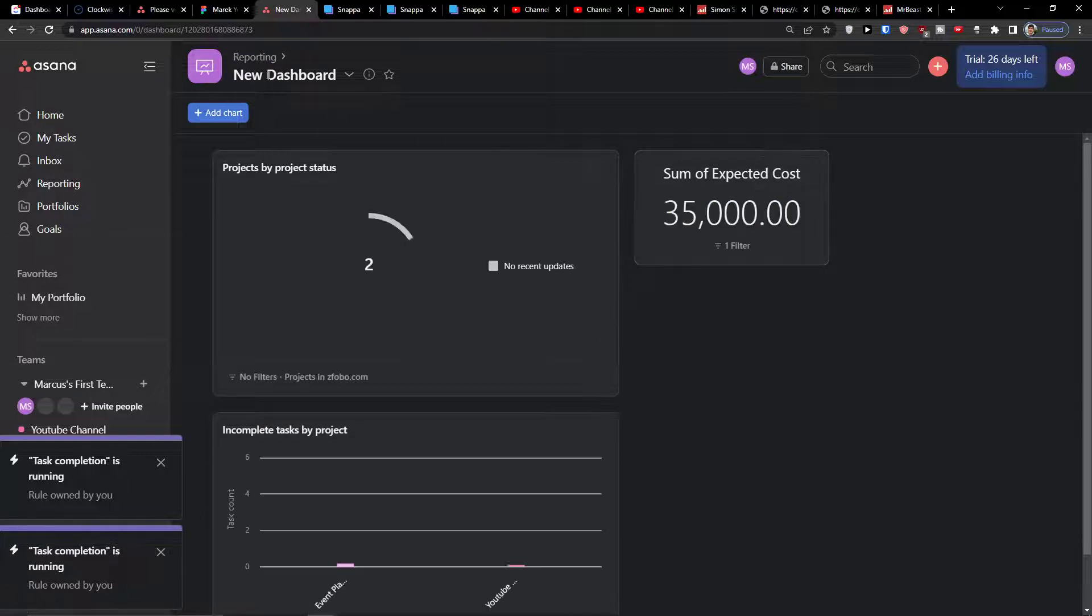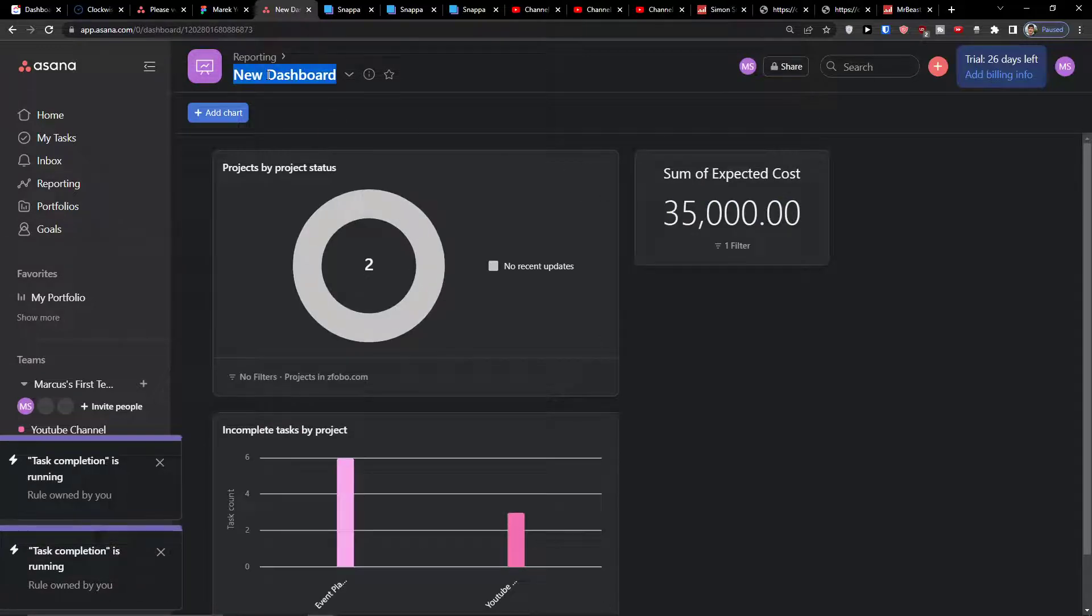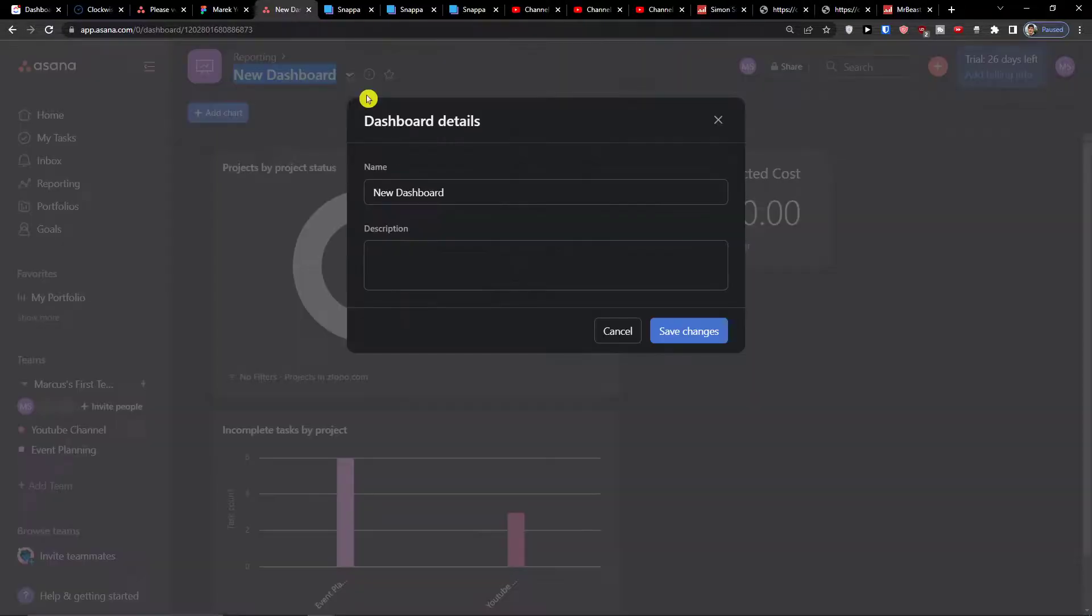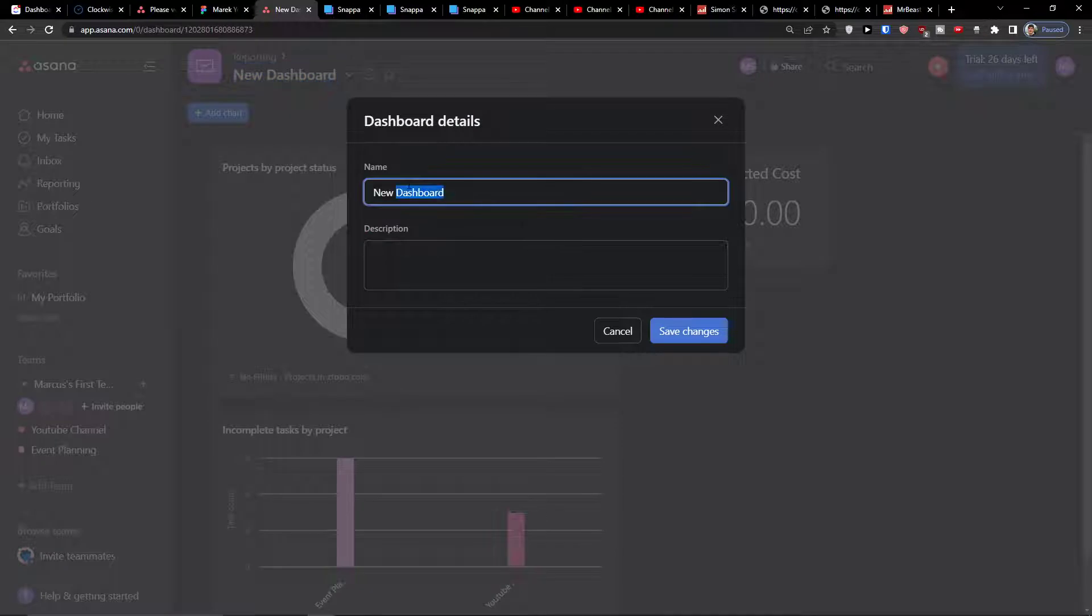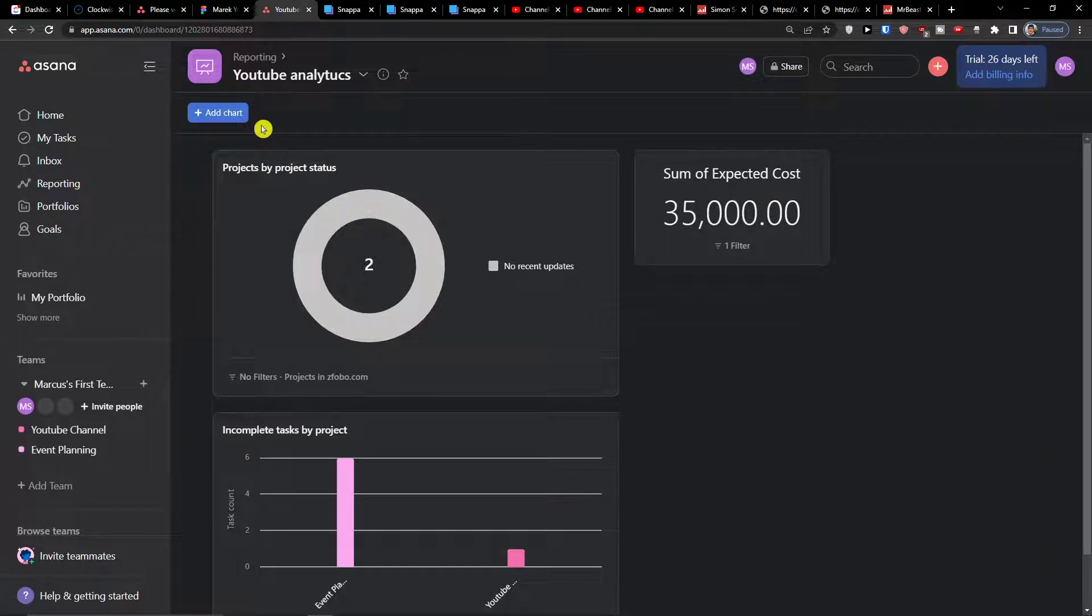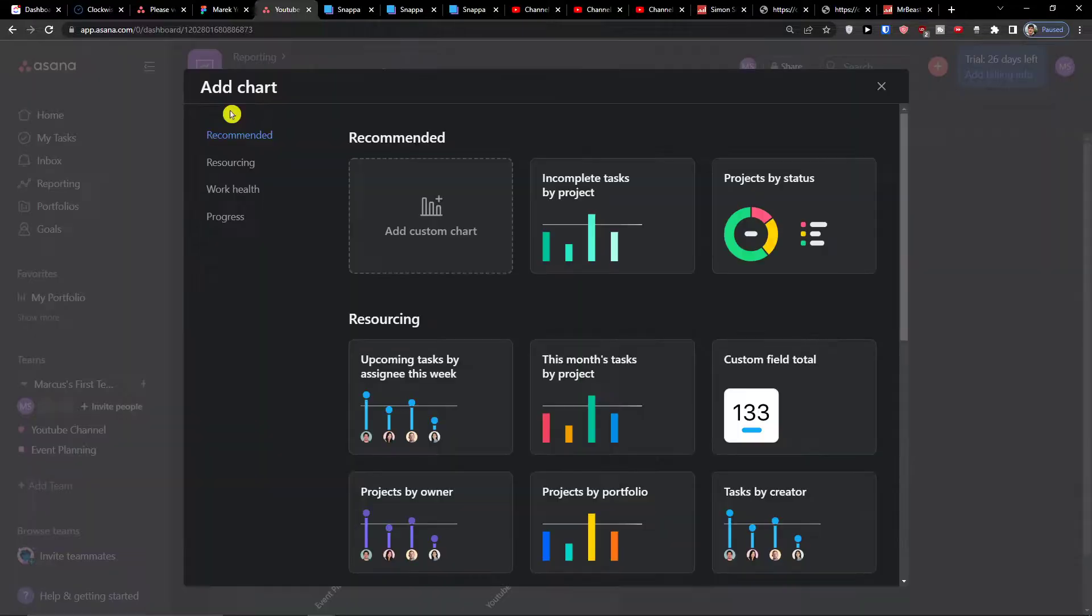You can always click here and you can also rename the dashboard, so this can be like YouTube analytics, then press save changes and then I can play around with it.